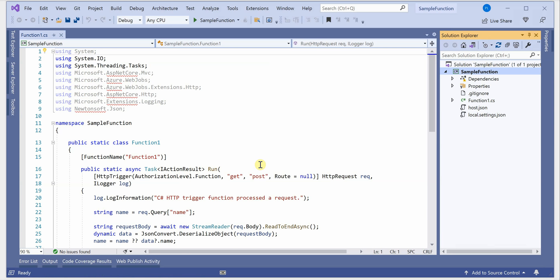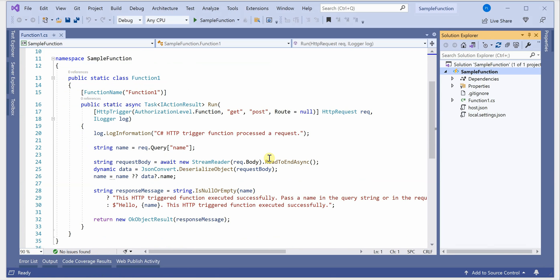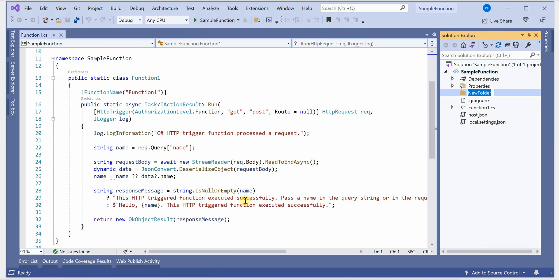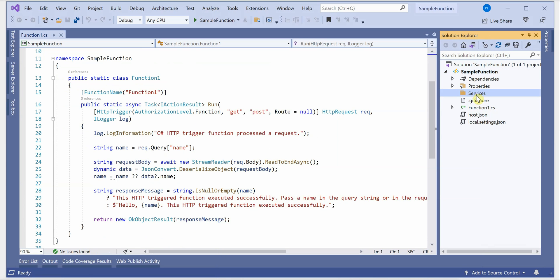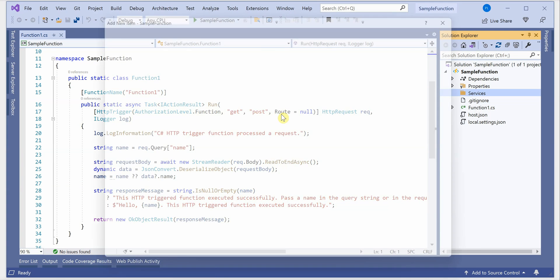The basic Azure Function is now ready and it has some default code already for us. The very first thing we need to do is create a service — some classes and an interface which we need to inject. For that, I'm going to create a new folder called 'Services' — you can name it anything as per your logic.